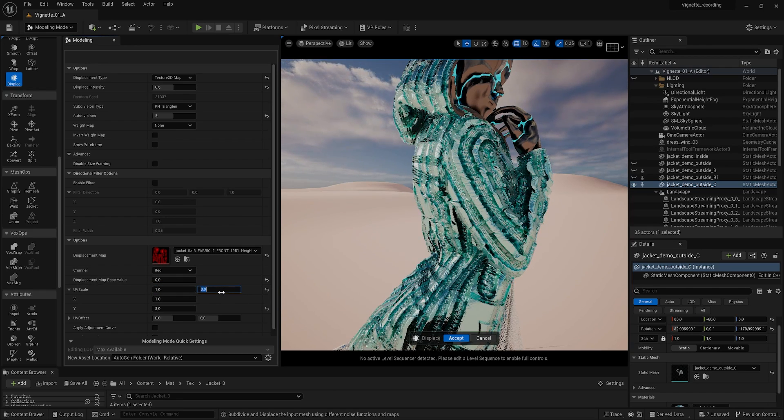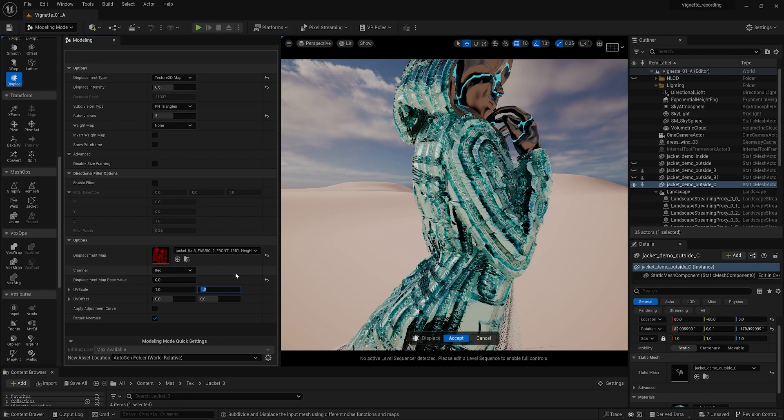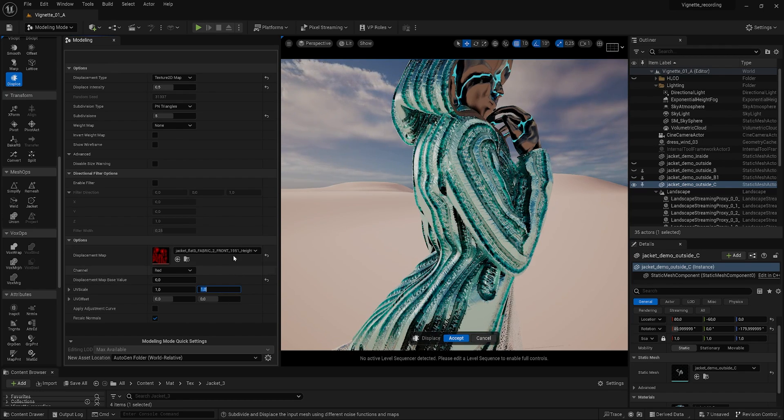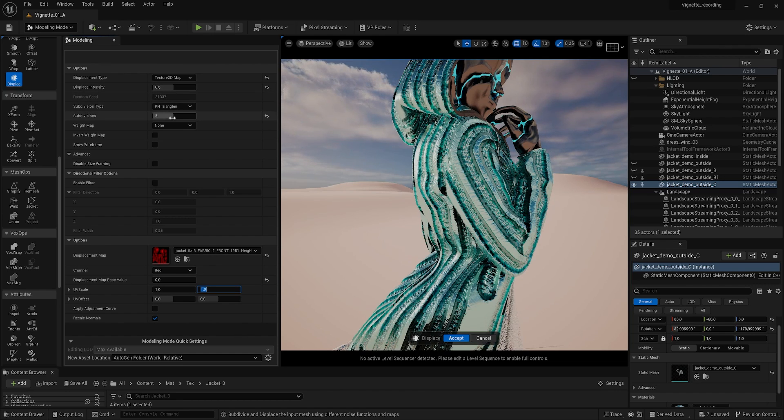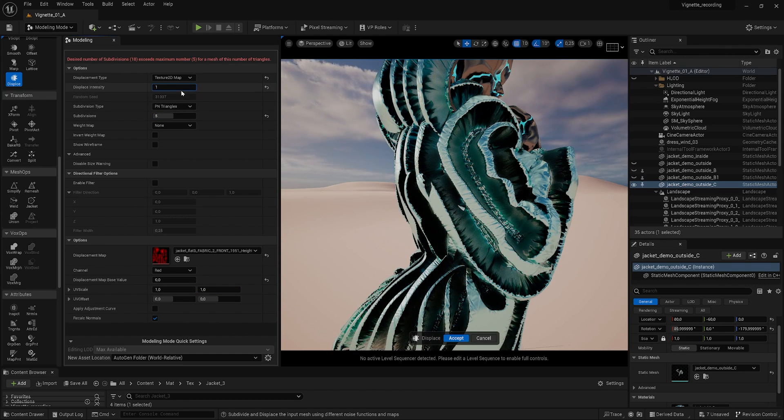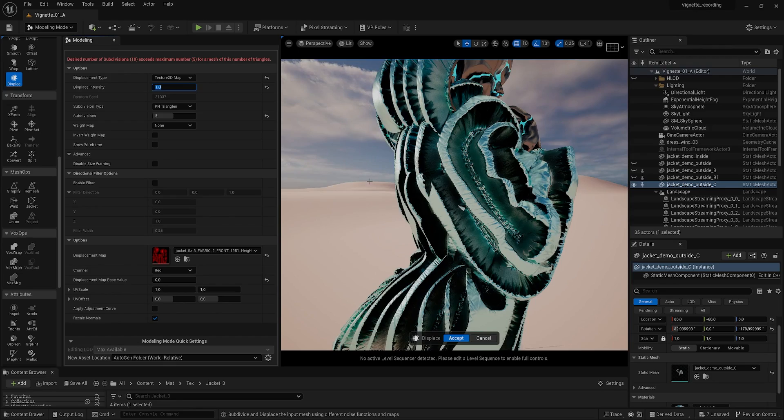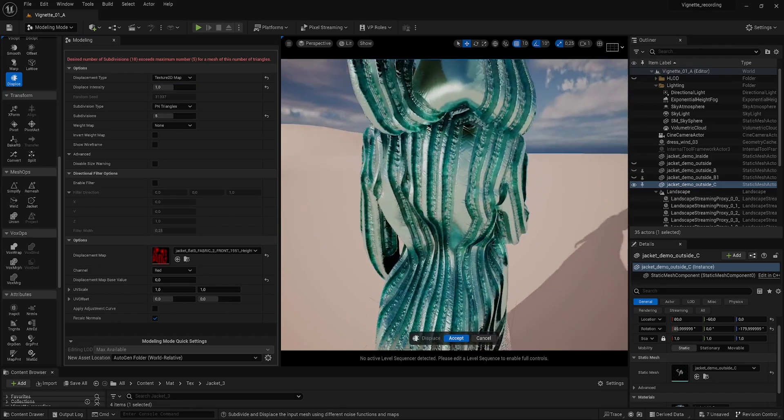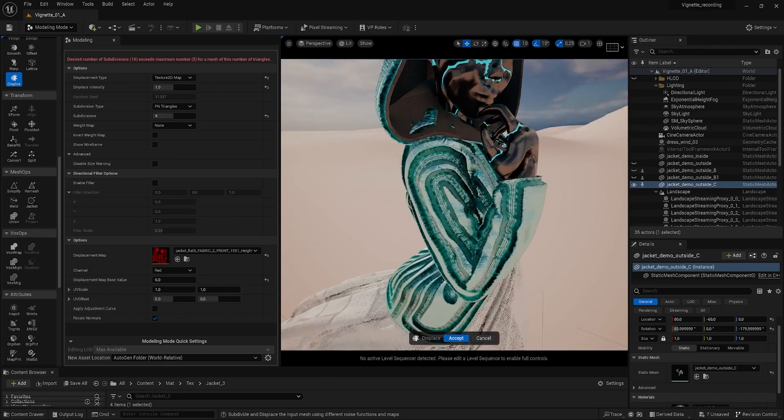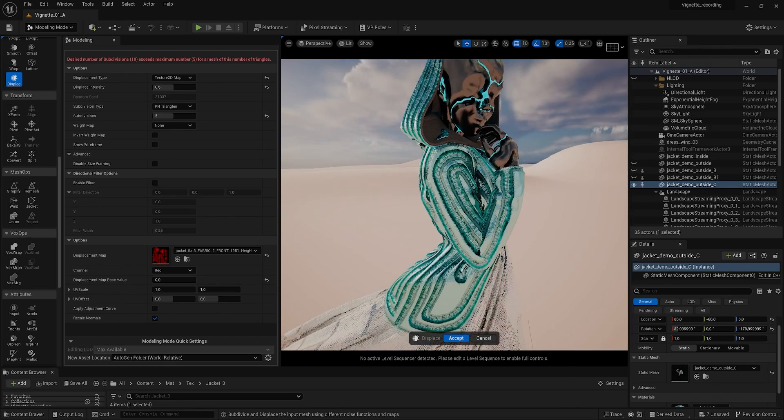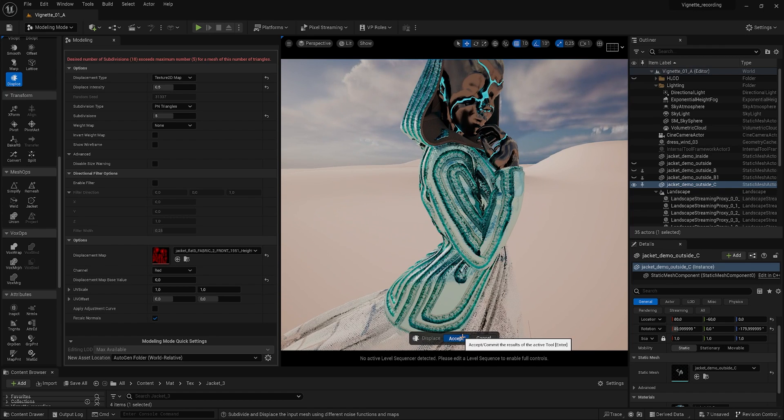Set the displacement map value base to 0 and the UV scale to 1, as this map covers the whole UV tile. Then fine-tune the displacement intensity until you're happy with the result. Then click Accept to permanently apply the displacement to the jacket mesh.